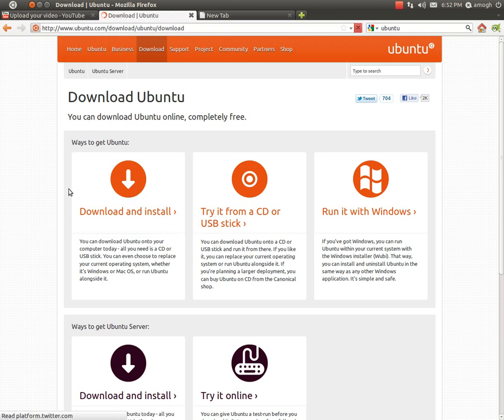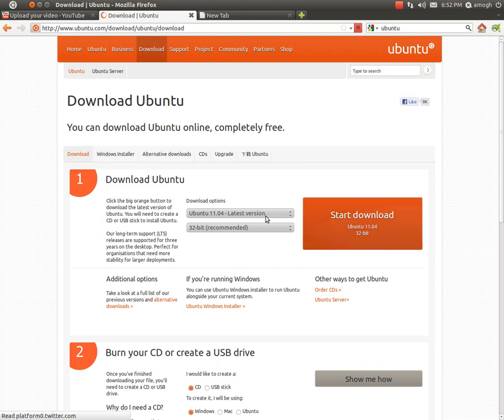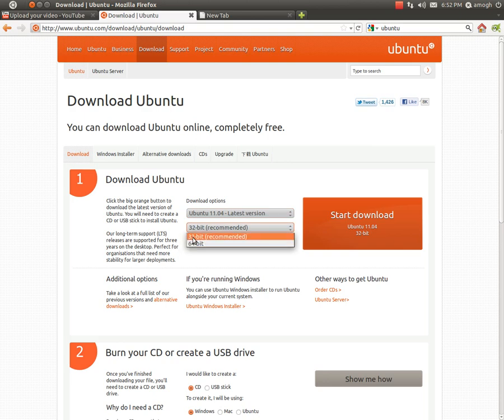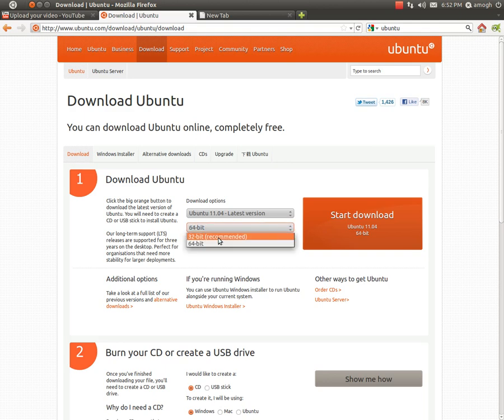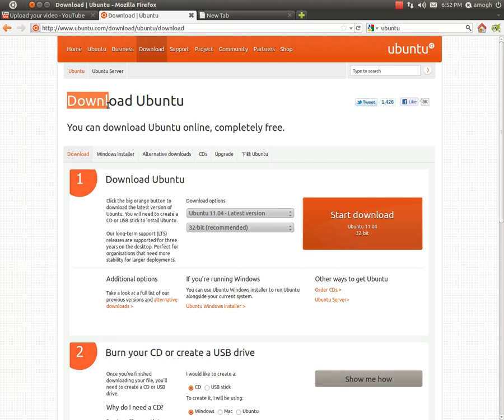You can run it side by side, or if you just want to go all Ubuntu, go ahead and install it. You just download and install. The latest version is 11.04 as of 2011 July. 32-bit is what is the best, unless you have a really fast computer with 64-bit. Just follow the instructions, download it, it will ask you how much space you want on Ubuntu, and how much you want on Microsoft if you choose to run it side by side.